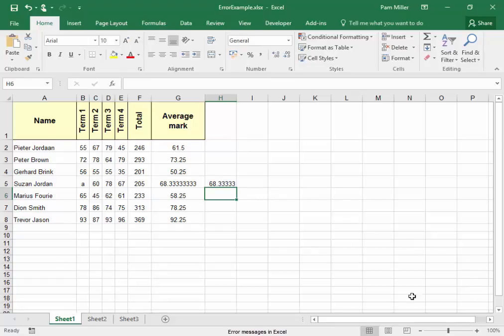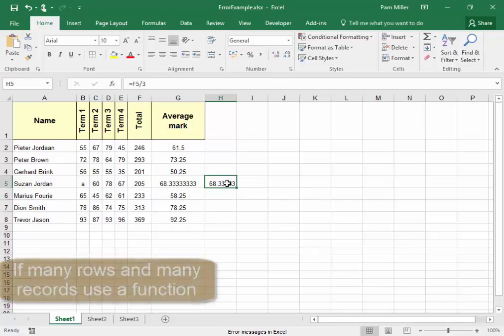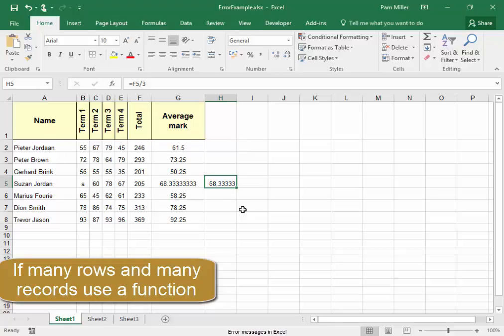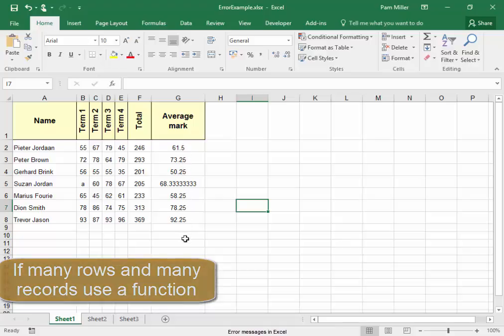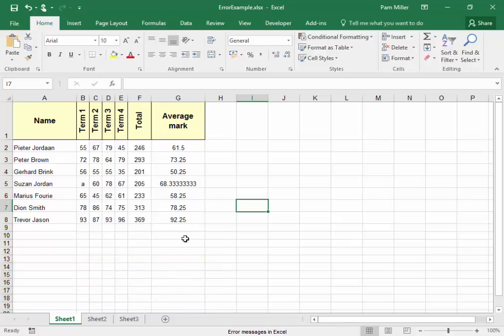Let me see what it is, total divided by three. It's the same. But if you have many rows and many records, it is better to use a function. Not do one by one by one. The errors have been corrected.